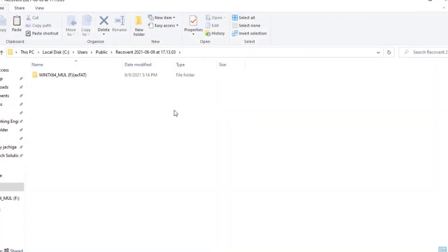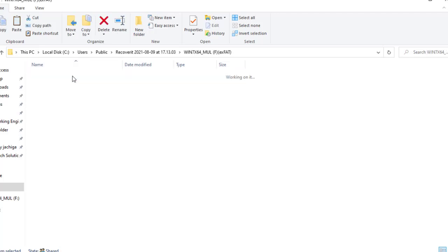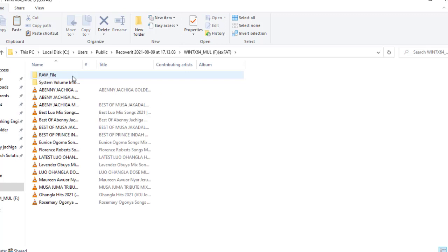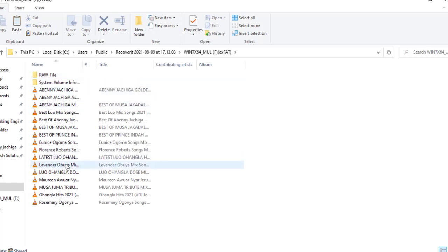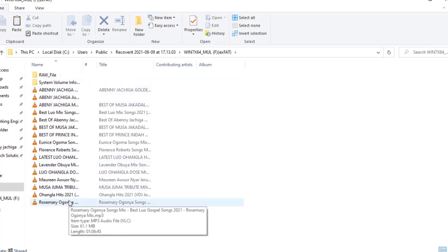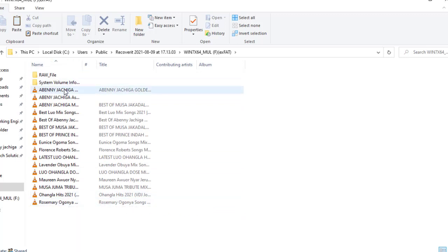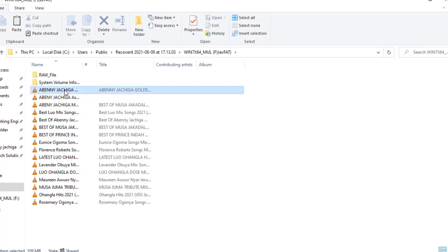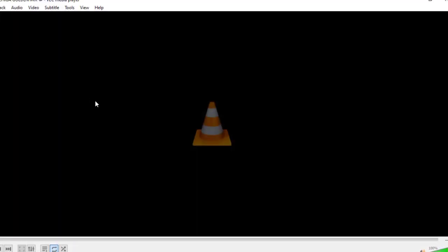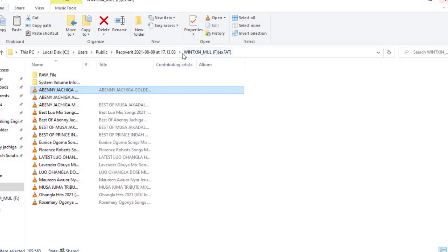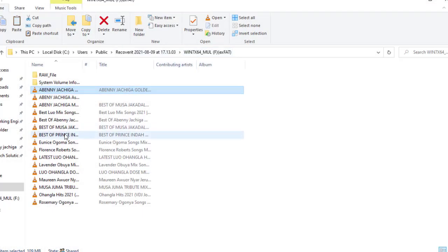Okay guys, all our recovered data is here. So I'll open this one. And as you can see guys, these are the data that we deleted from this flash disk. And let me just try to play one music. It's loading. It's playing successfully. It's playing successfully.